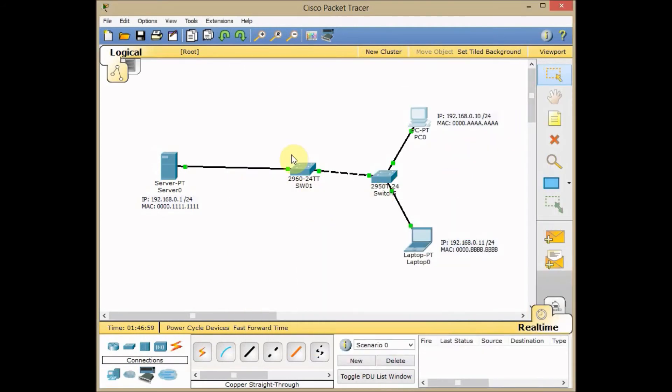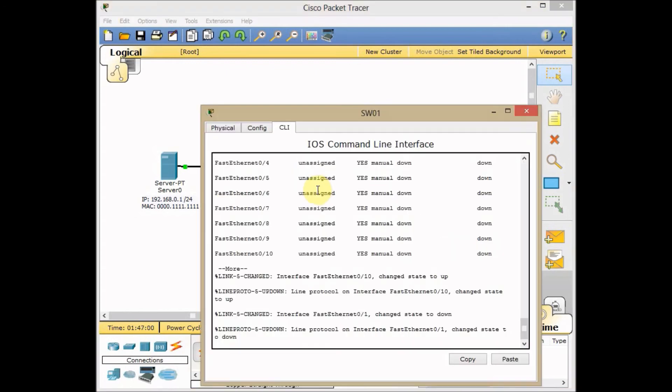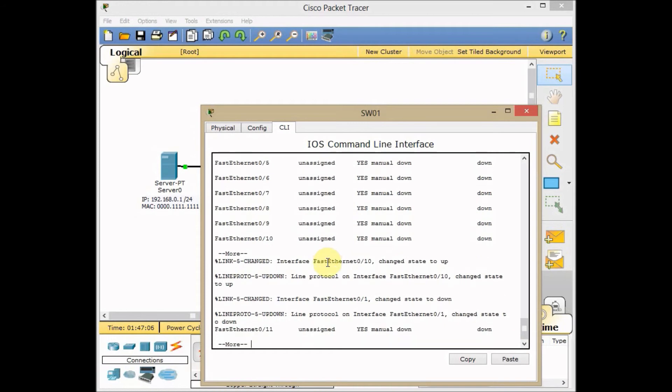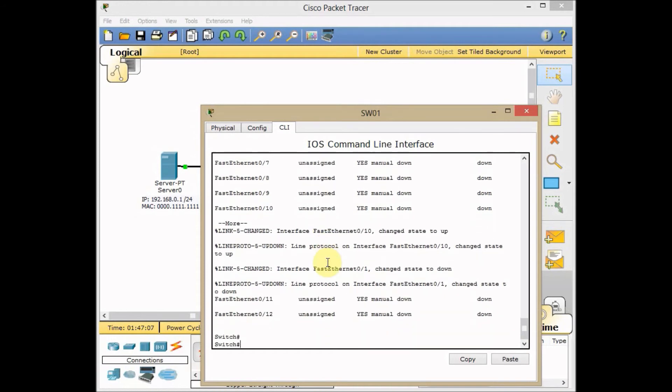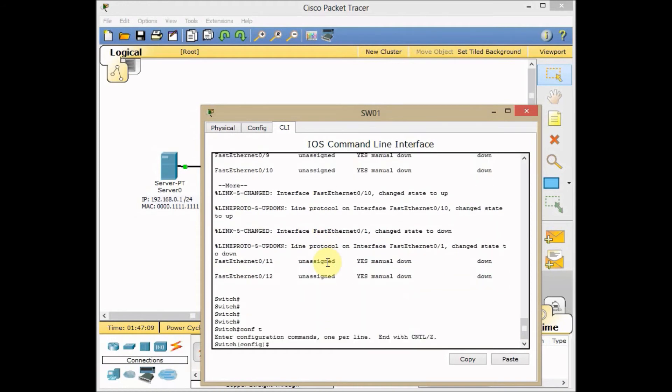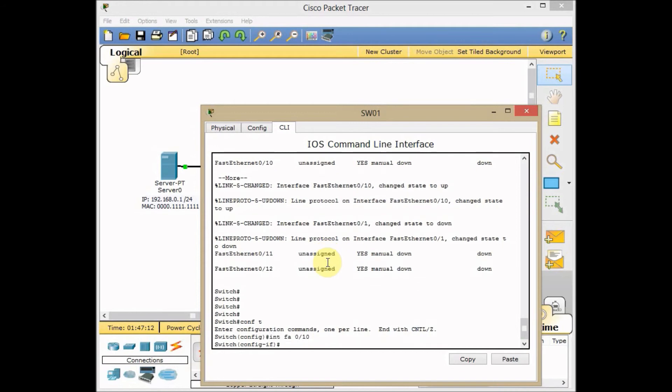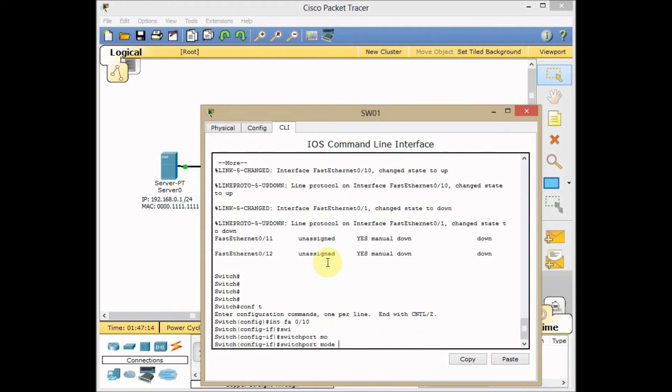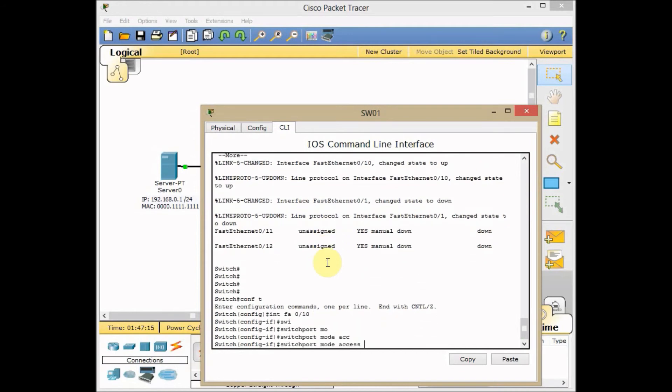I'll go to switch 01 and apply the port security on Fast Ethernet 0/10. Global configuration mode, interface FA0/10, switchport mode access.